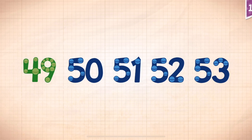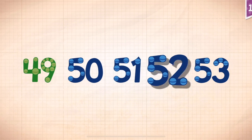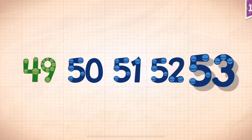Count by ones starting at forty-nine. Forty-nine. Fifty-one. Fifty-two. Fifty-three.